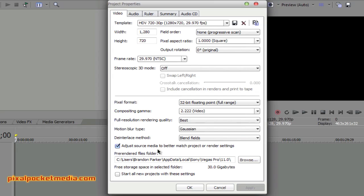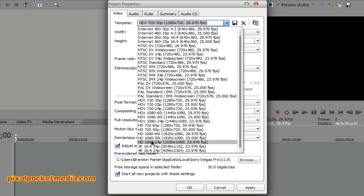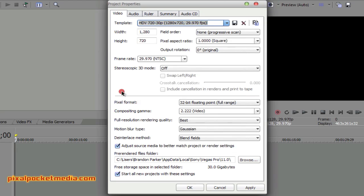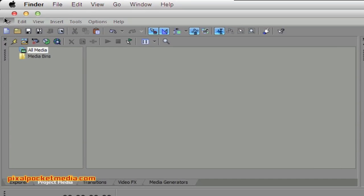For motion blur, I set the interlace method to Blend Fields — just leave it as Blend Fields. The 'Adjust' checkbox is already checked, so leave it. Then I check 'Start all new projects with these settings' — because otherwise it defaults to full Blu-ray quality, which I don't use. I use the basic settings, so I apply that.